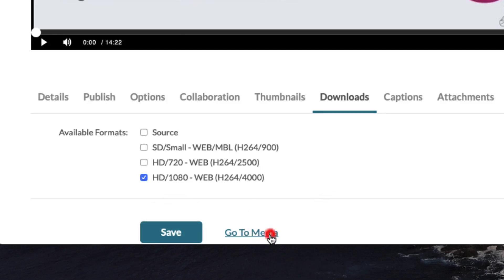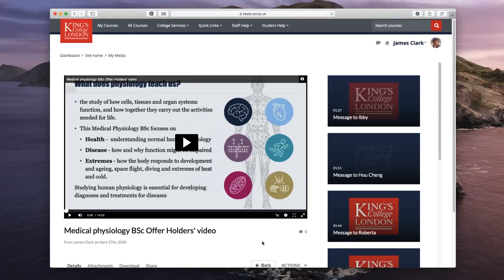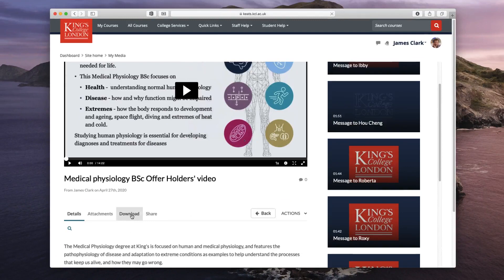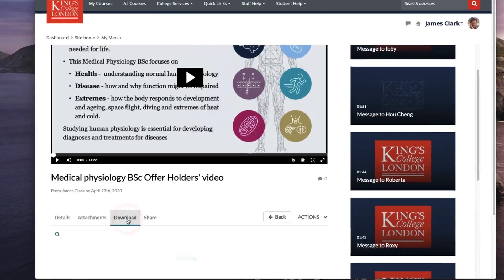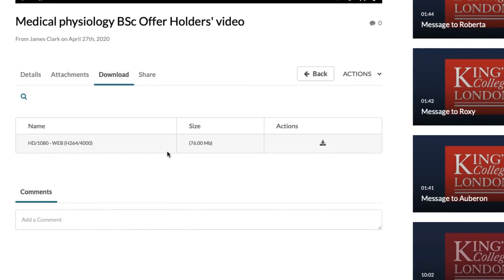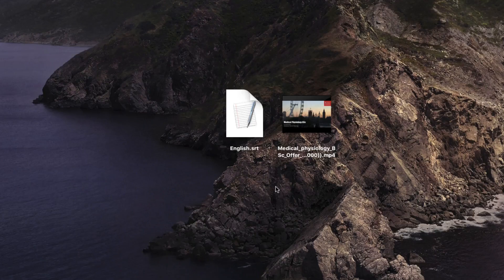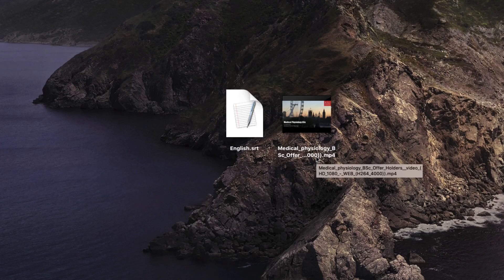To download the video, return to the media and go to the download tab, which will have appeared now that you've enabled downloading. Scroll down and select the file you wish to download. It's best to disable downloads once you have completed your download, otherwise anybody visiting this file on MyMedia will also be able to download it. We now have two files moved onto the desktop: our english.srt file and our MP4 video.